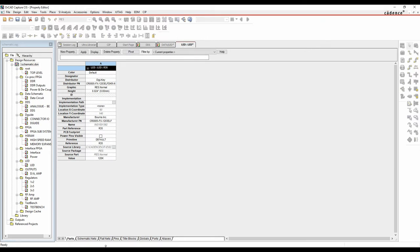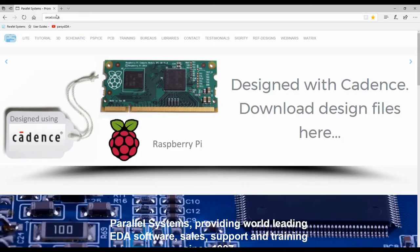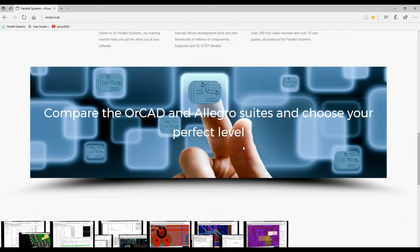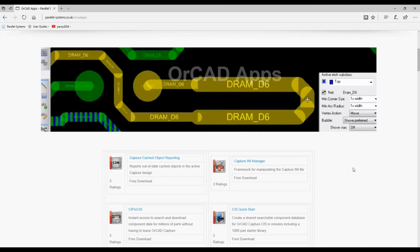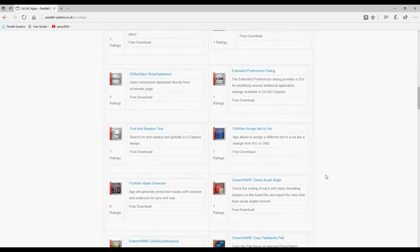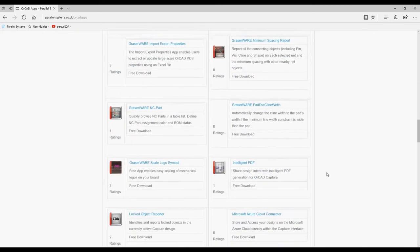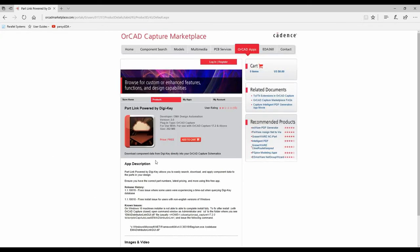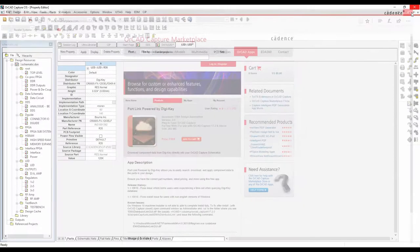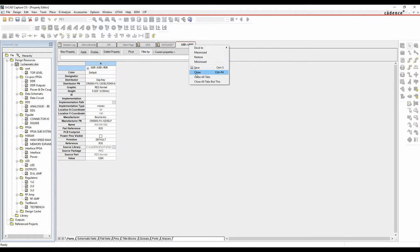That app is available from orcad.co.uk - scroll to the very bottom and there's something called ORCAD Apps. Under ORCAD Apps there's one called PartLink Powered by DigiKey. You can add it to the cart, download the app, and then use that DigiKey method going forward. That's a free method of doing this type of thing.